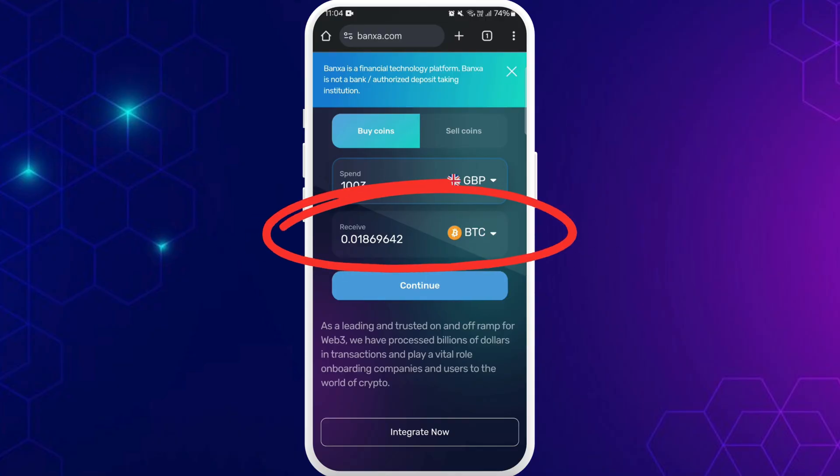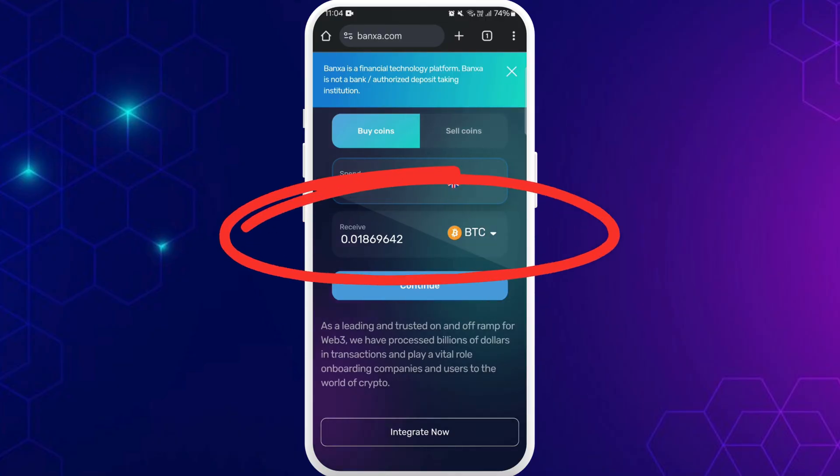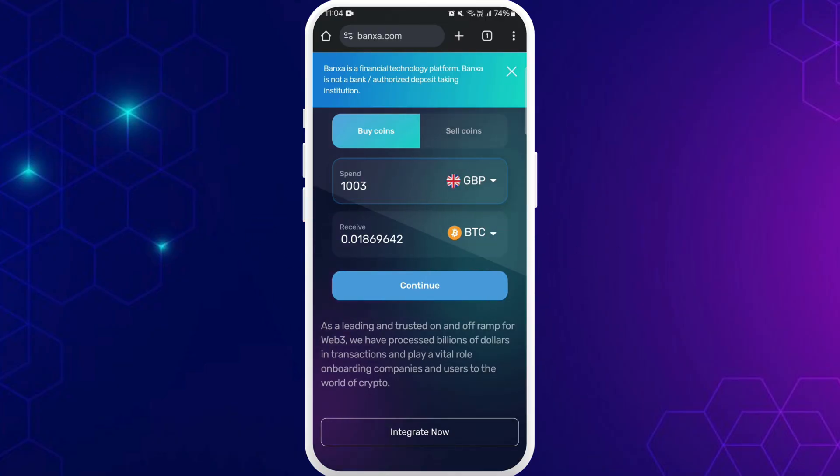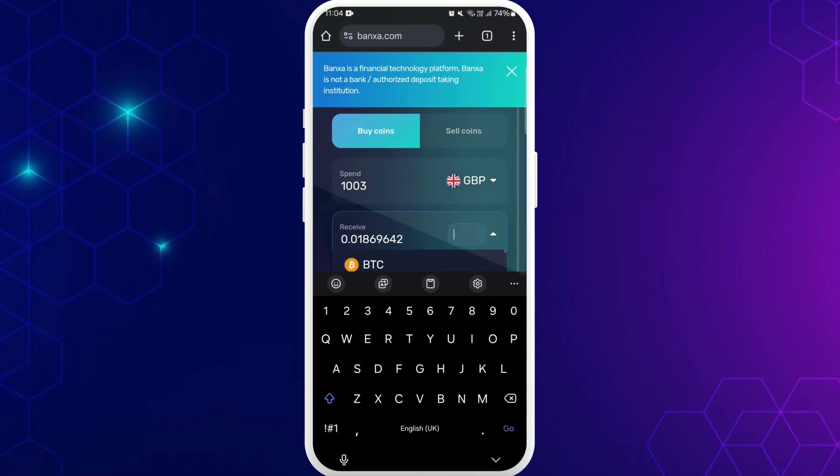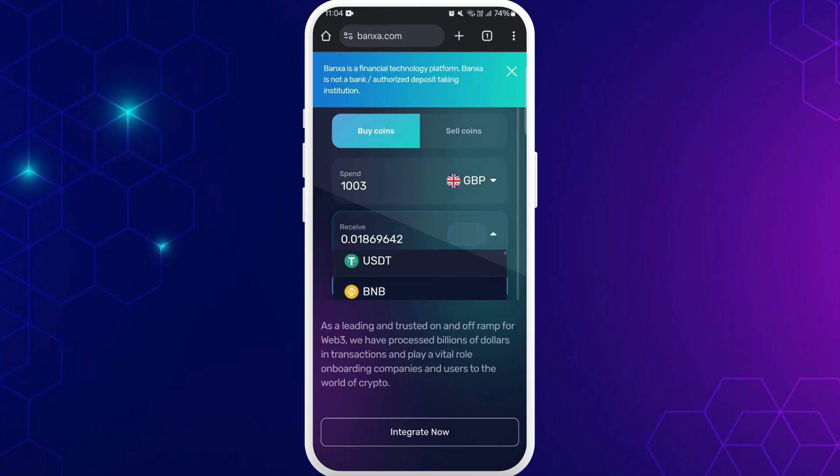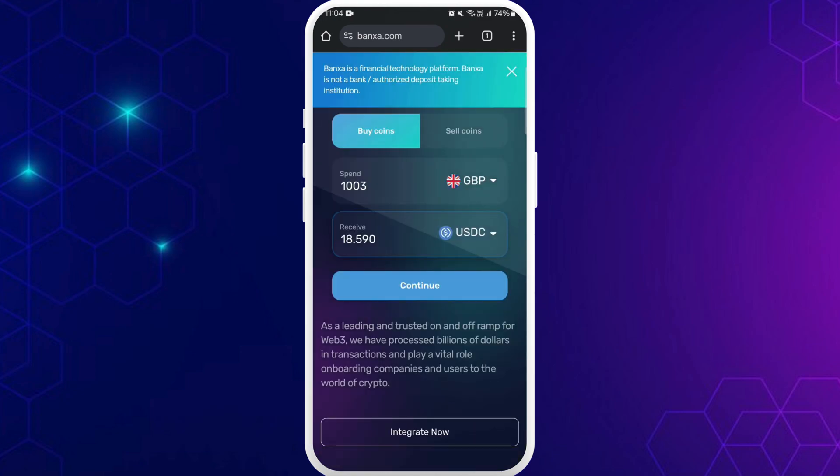And right below that, you'll see the equivalent crypto you will be receiving from your spending. You can also choose the crypto that you want to buy. Right now Bitcoin is selected. If you tap on it, you can select from the list of crypto according to your choice.